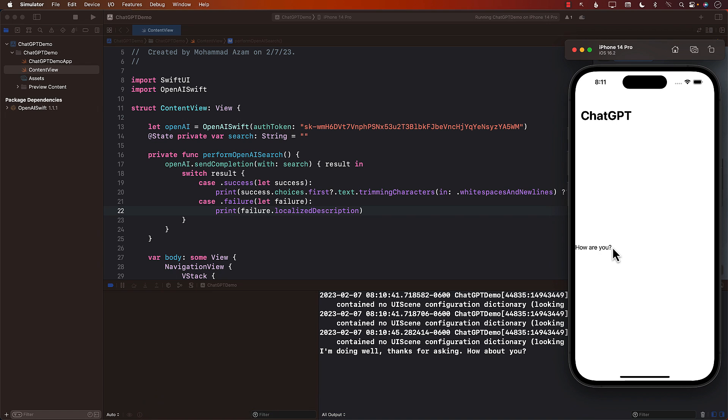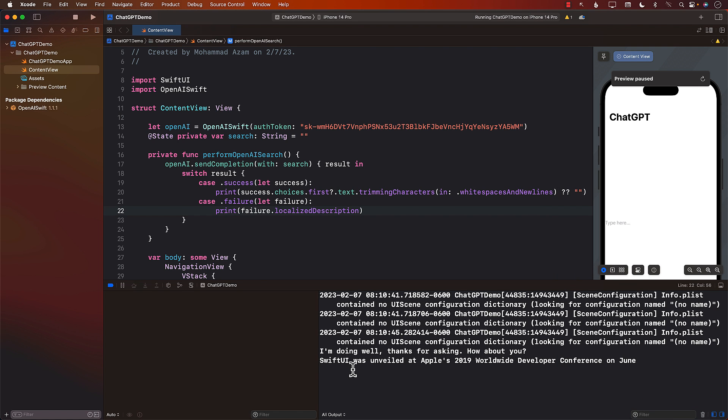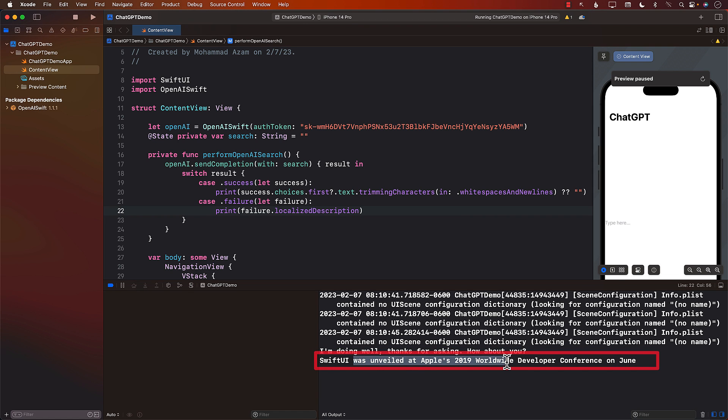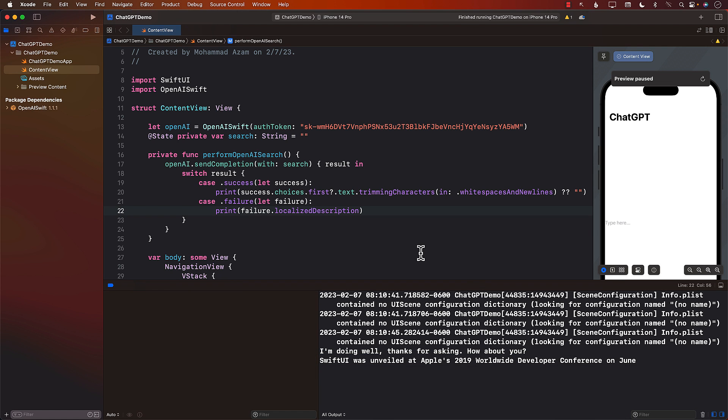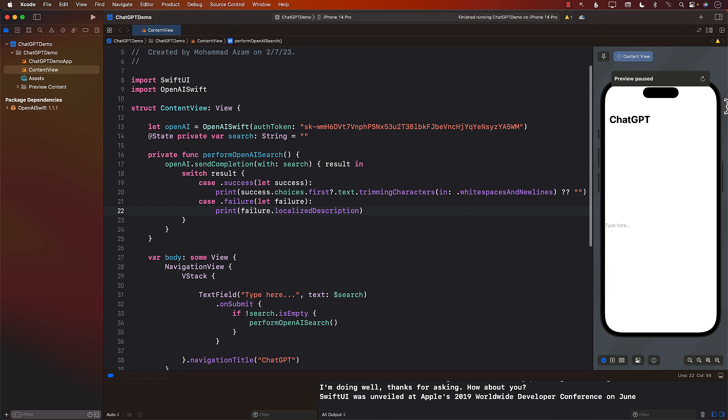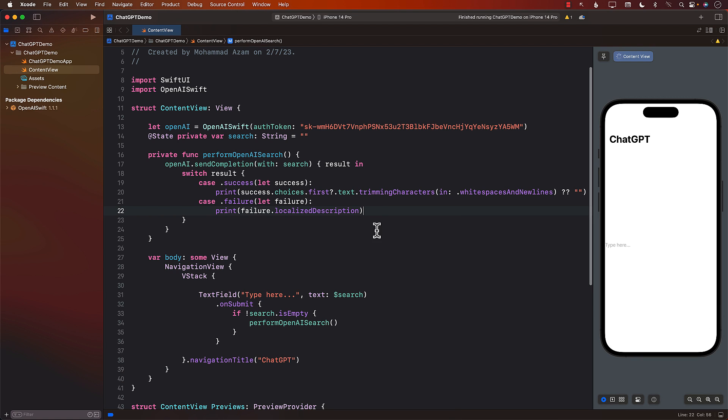What about if I ask something else? When was SwiftUI released? And everything should go to the console. So there we go. SwiftUI was unveiled 2019, WWDC. So it looks like this is working. But we don't really want this to be on the console. We want this to be on the screen so that user can actually see that stuff. So how do we do that?